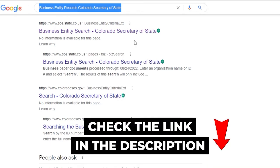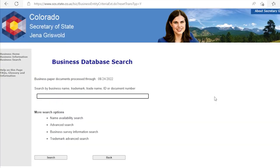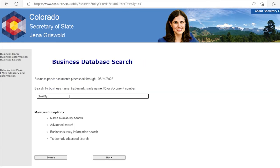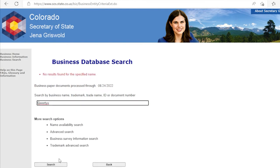I'll also leave the link in the description below for your convenience. It'll lead you to the official page of business entity records in Colorado. Scroll down a little and you will see some search options, which makes checking the availability of your business name easier. Generally, you can click the first option, 'entity name,' and type in your business name. For example, I'm typing a very common business name here — A1 Cleaning Service — which will give you a list of existing business names. A unique business name will say 'no matches found,' just like this random name I typed in.